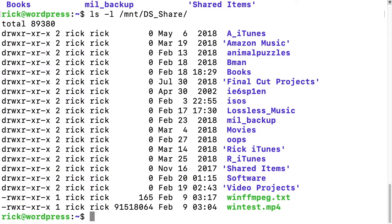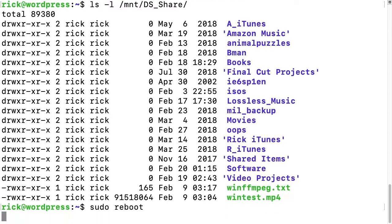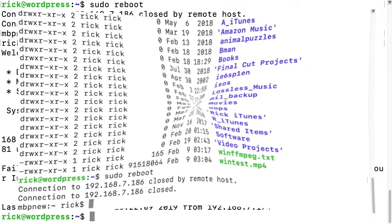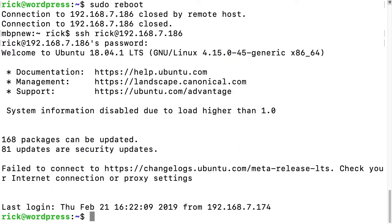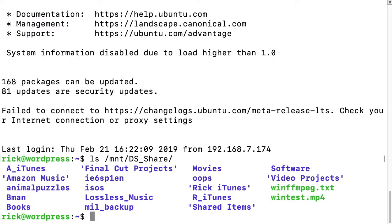Now I'll reboot the machine so we can see that it mounts automatically. This will just take a minute; I'll skip ahead in the video. OK, I've logged back in after the reboot. I'll type ls /mnt/DS_share and here we have our files. That's how you can automatically mount an SMB or CIFS share on Ubuntu within a virtual machine.